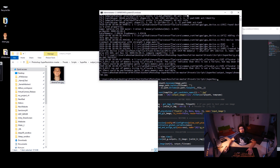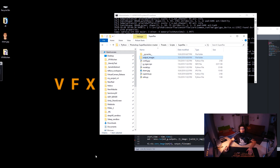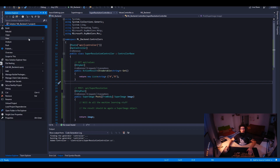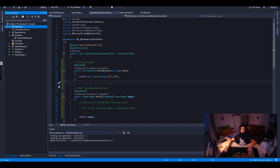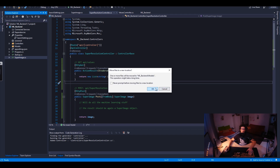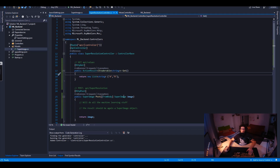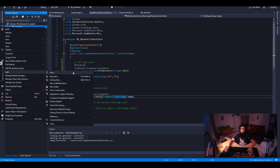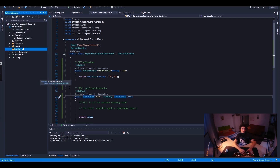Now let's implement this into C#. Let's go to our controllers. I need to create a model folder to be more organized — we call it Models and add the super resolution model into it. We'll get an error because the class doesn't exist in the context yet. Now let's create a folder for Python.